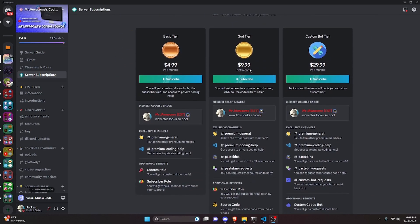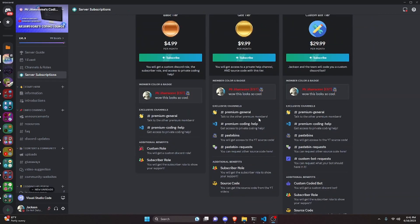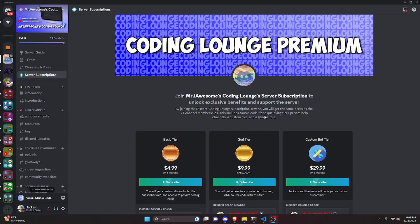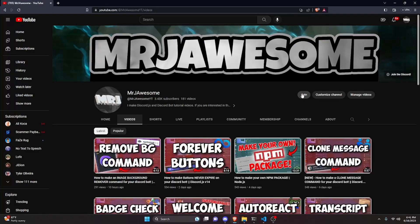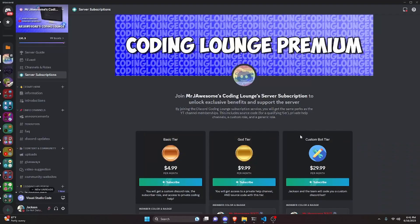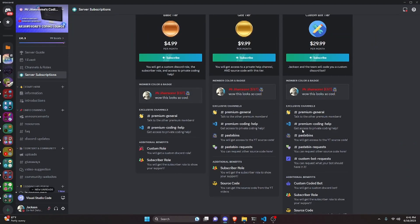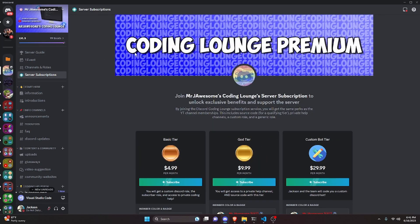Before I show you how to do this, if you'd like to get the source code from this video and other videos on my channel, you can do so by joining a channel membership on YouTube or a subscription on Discord. On Discord, the god or custom bot tier gets you access to that source code. On YouTube, the super god or custom bot tier also gets you access. On both platforms, the custom bot tier means me and my team will code you a personalized custom Discord bot. Click the links in the description below to get started.